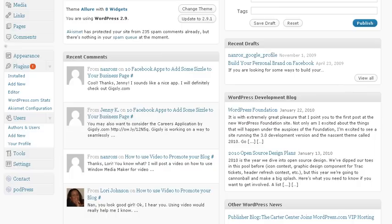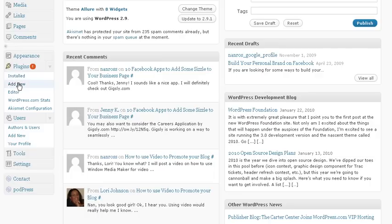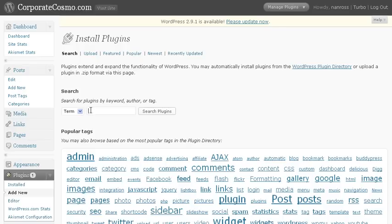So where I'm at is my actual dashboard. On the left hand side where you see plugins, you want to scroll down to add new. This is where we're going to add the new plugins, and the one I'm going to show you is Tweet Mimi.